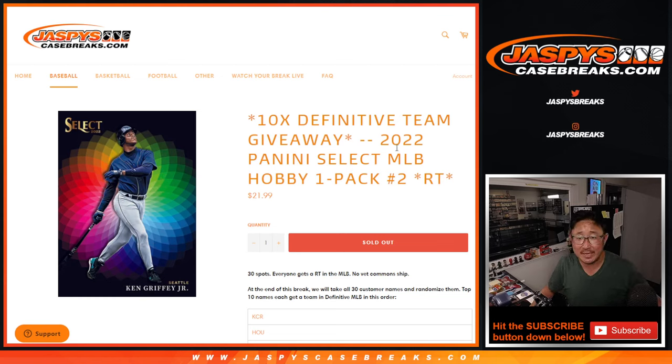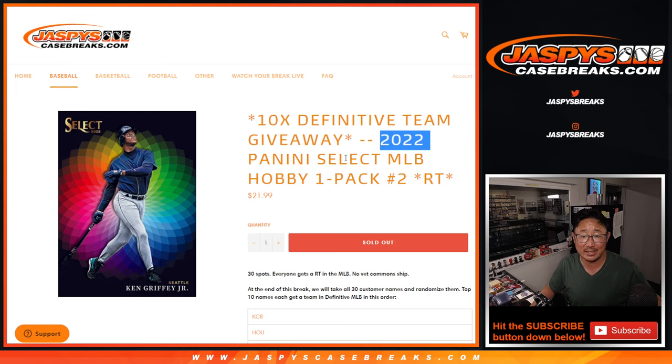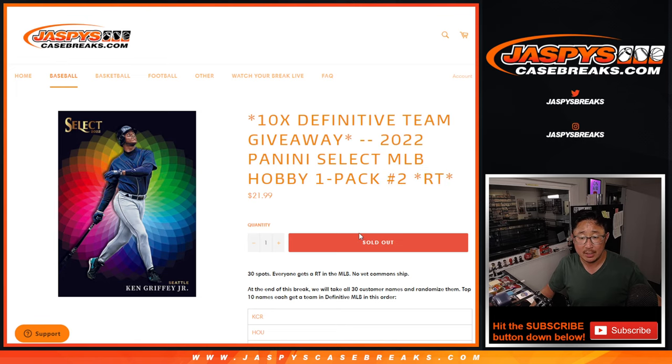Hi everyone, Joe for JazzBeastCaseBreaks.com with a pack of 2022 Panini Prestige baseball coming your way. Random team break number two.